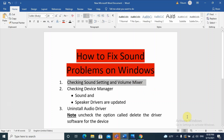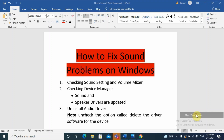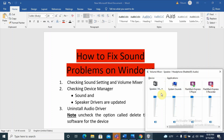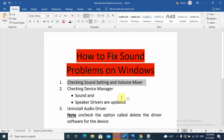The second option is Volume Mixer, which also appears when you right-click the sound icon and select 'Open Volume Mixer.' On the volume mixer, you have different options for different applications. Check whether these sound options are not muted. I'm discussing sound settings and volume mixer because we should start from the basics before going to the advanced section.